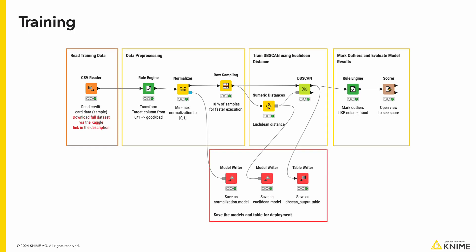To train our model to classify transactions, we first read in our data from the Kaggle dataset credit card fraud detection. We do some minor pre-processing where we change the target column from 0 or 1 to the relevant meanings of good or suspicious. We apply the z-score normalization on all the numeric columns to help standardize the scale of the features in our dataset.